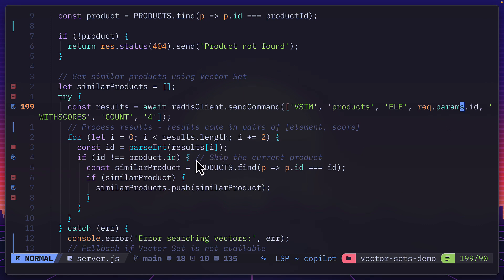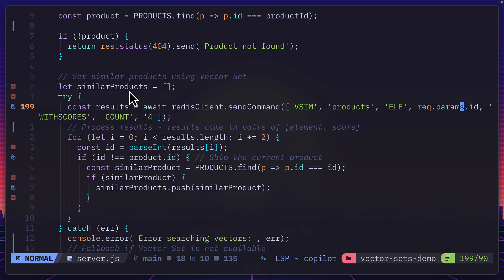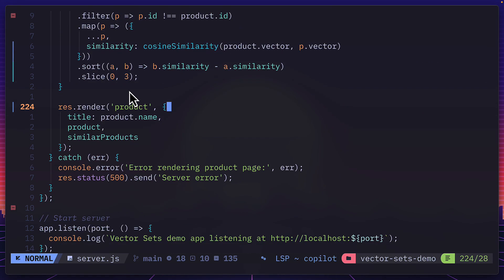And down here in the code, we ignore the current product and we just return the three similar products to an array called similar products. And all we do after that is return it to the page. And that's it. That's literally how simple it is to get a complex feature like product suggestions in your app using Redis vector datasets.